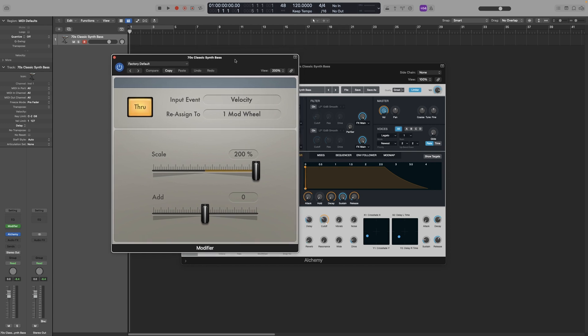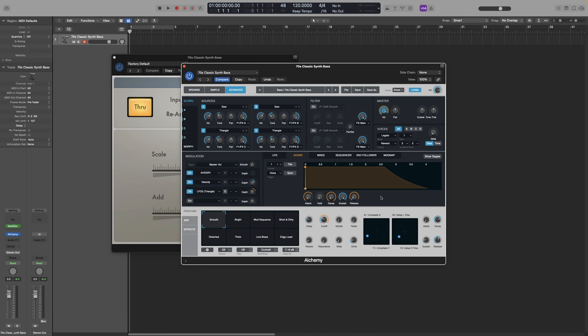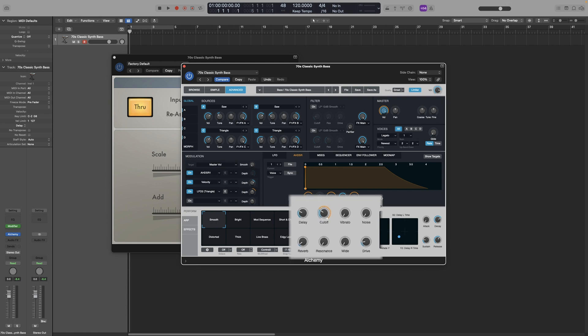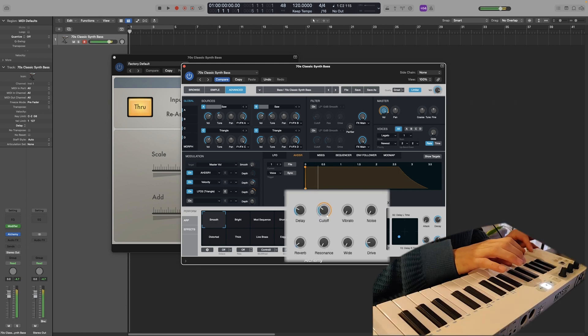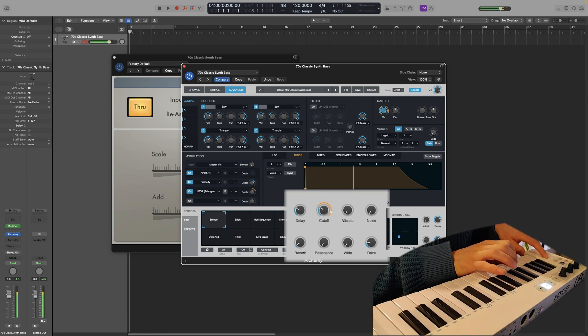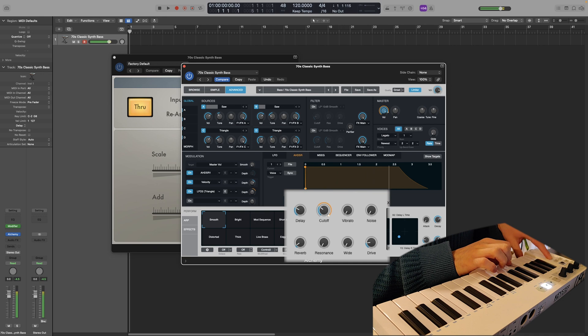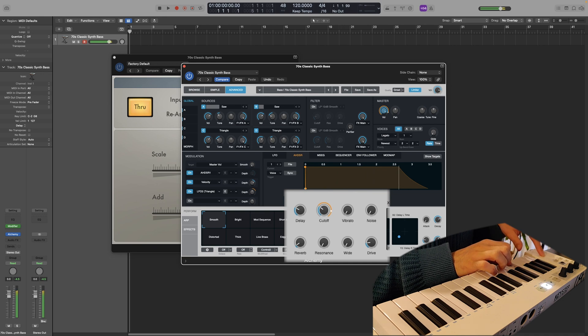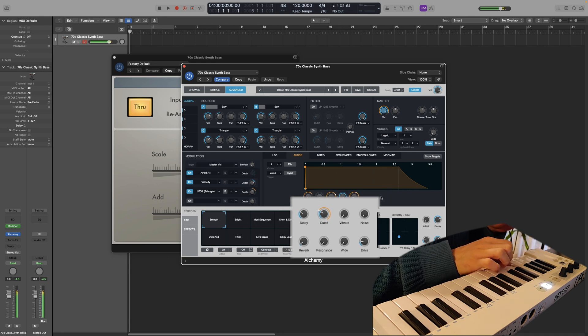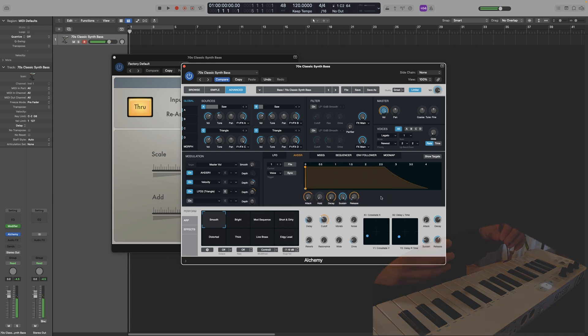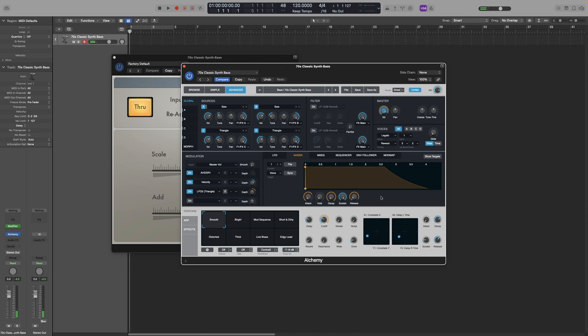So let's look at an example. In the parts that I have currently loaded, the Mod Wheel is controlling the cutoff frequency. So no matter what I do, the cutoff frequency will stay the same unless I use my Mod Wheel.